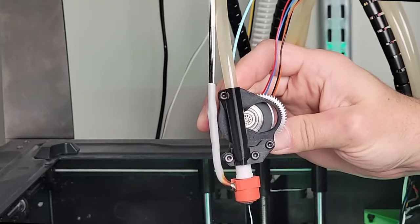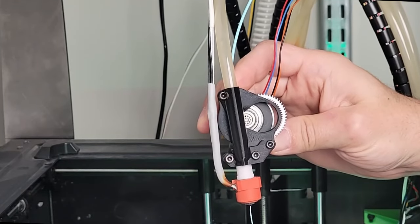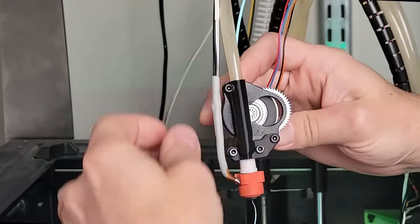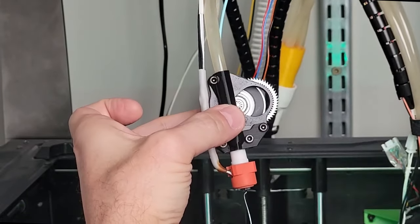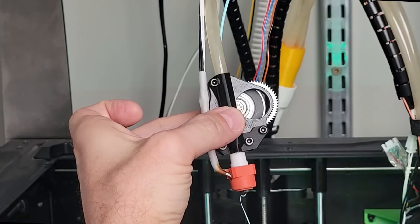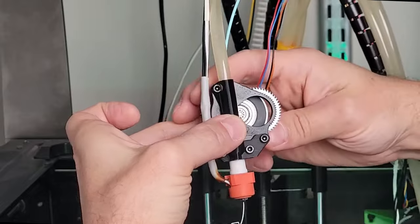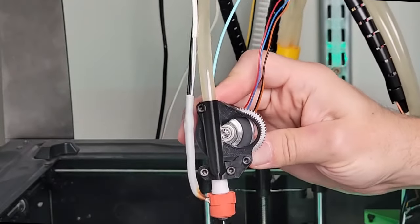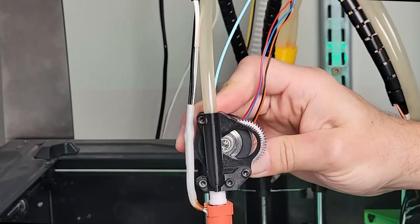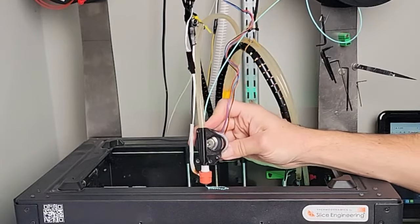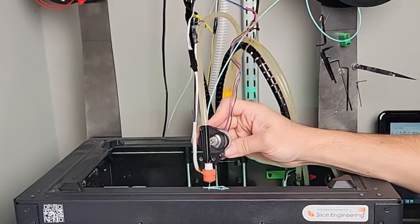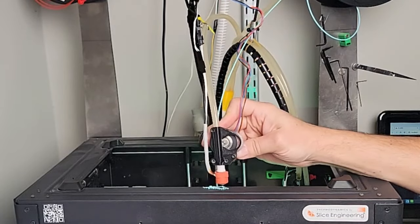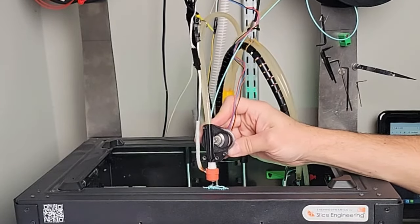I'm extruding at 12 cubic millimeters per second right now. Let me go up a little bit, just increment it slightly. This is 14.4 cubic millimeters. Let's go up slightly—this is 16.8 cubic millimeters.